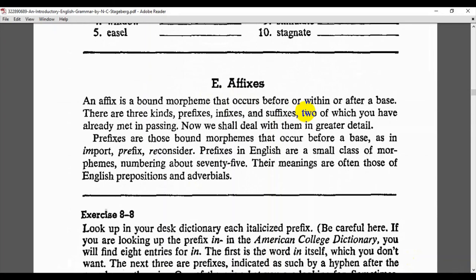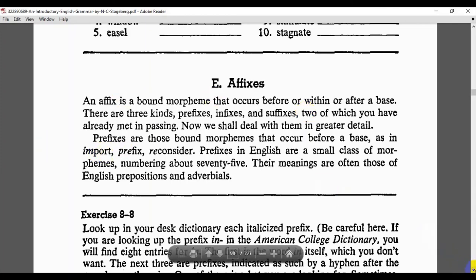An affix can come before, within, or after a base. If it comes before the base it is a prefix; if it comes within it, it is an infix; and if it comes after, it is a suffix. We will take these classifications and examples in detail in the next lecture. If you have any questions I am ready to answer you — please write to me anytime you find it suitable. Thank you very much for listening. See you next time.